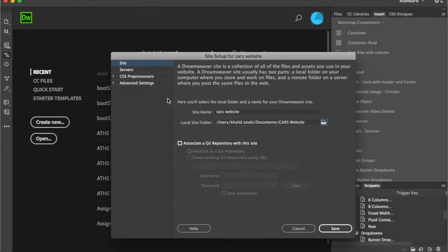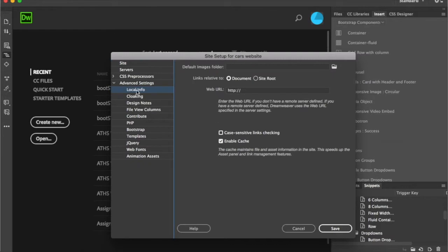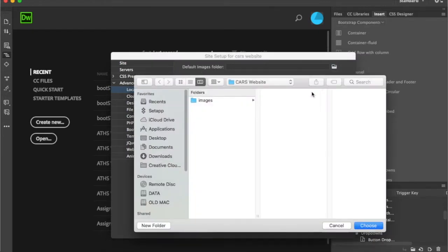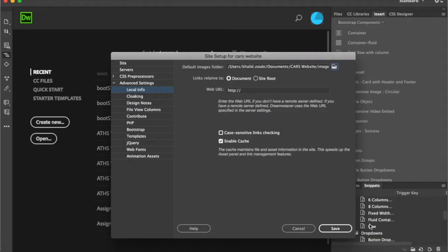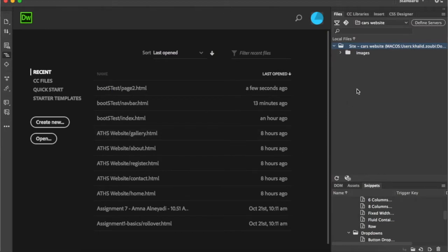I'll pick that folder, then go to Advanced Settings and pick the default images folder, which I already created and inserted some car images into — those are the images I'm going to use in the project. I'll pick this folder, and after I finish I will save this website. Now I have a site set up.